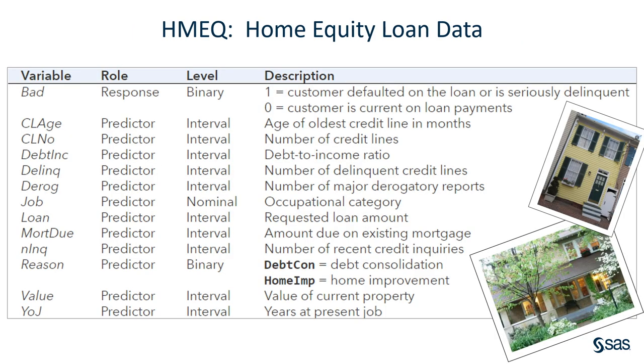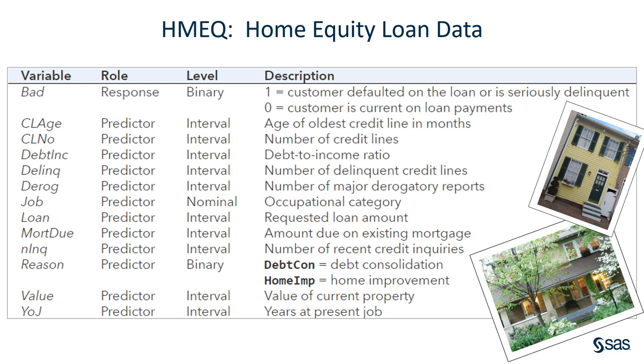I'm going to show you how these work in Model Studio using the home equity loan data. This is a standard data set that comes with SAS products where the target variable is called BAD. It's a response variable that's binary where one means the customer defaulted on the loan and zero means the customer did not default or is current on their loan payments. There are a bunch of input variables such as the number of major derogatory reports, the number of delinquent credit lines, debt to income ratio, and so on.